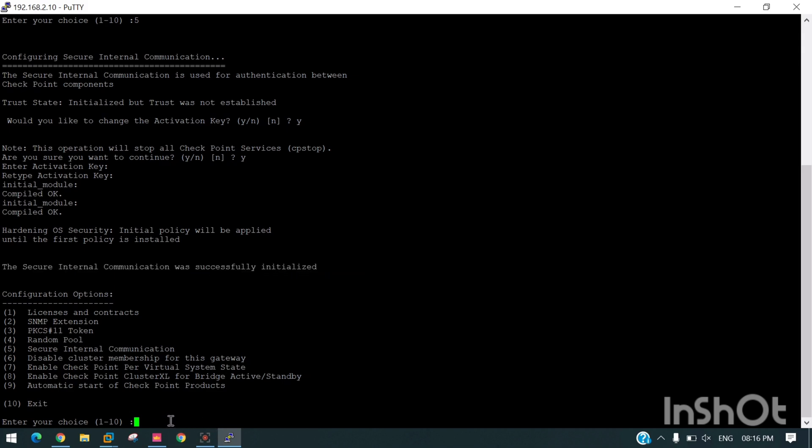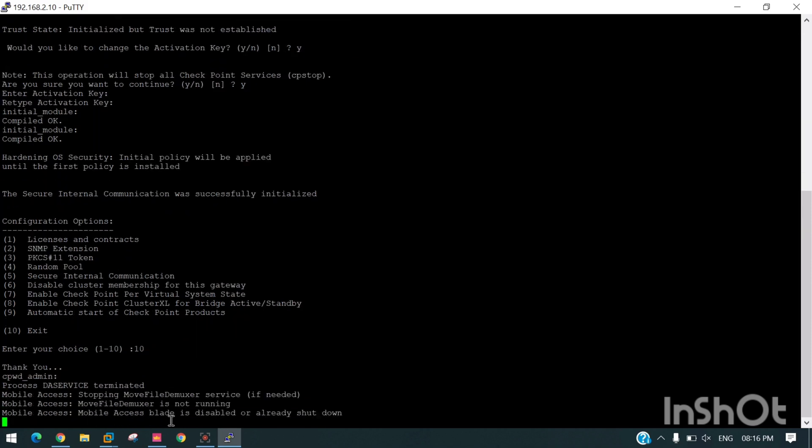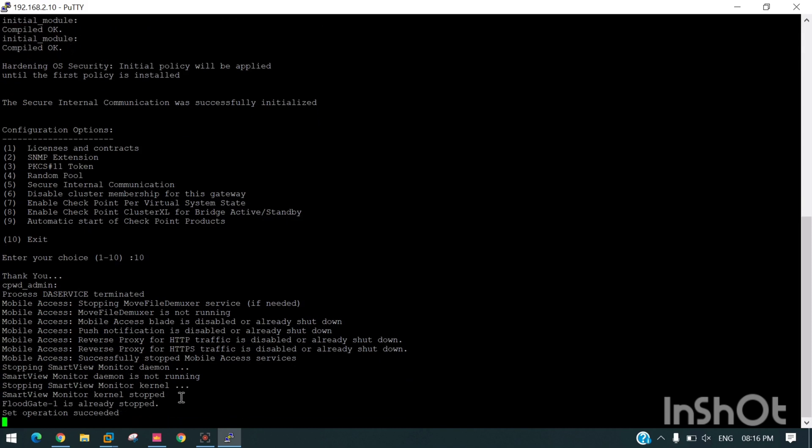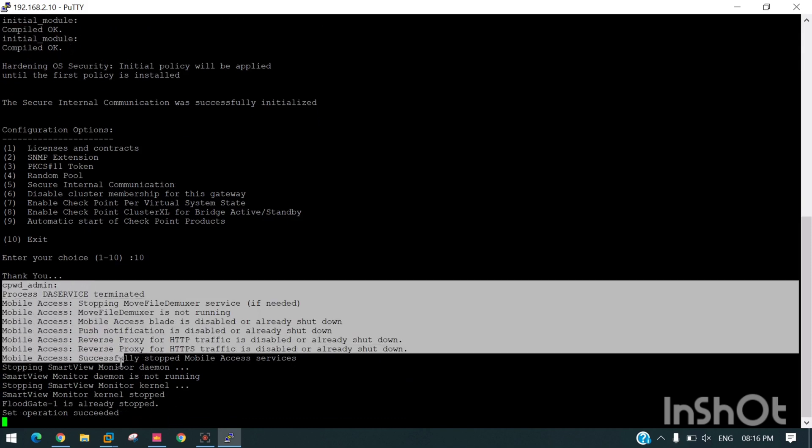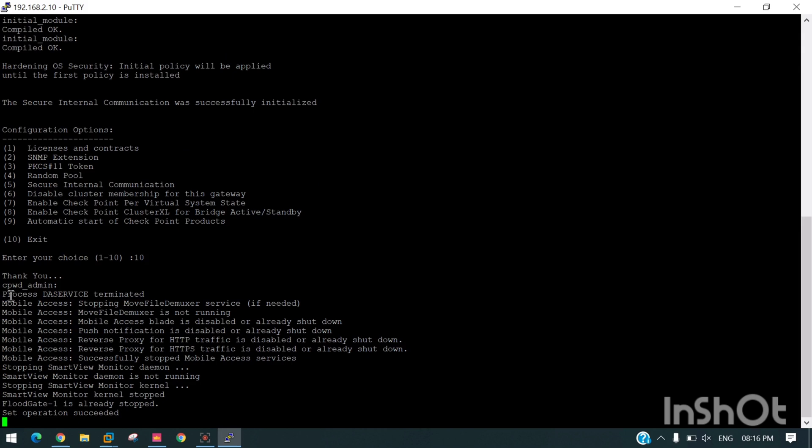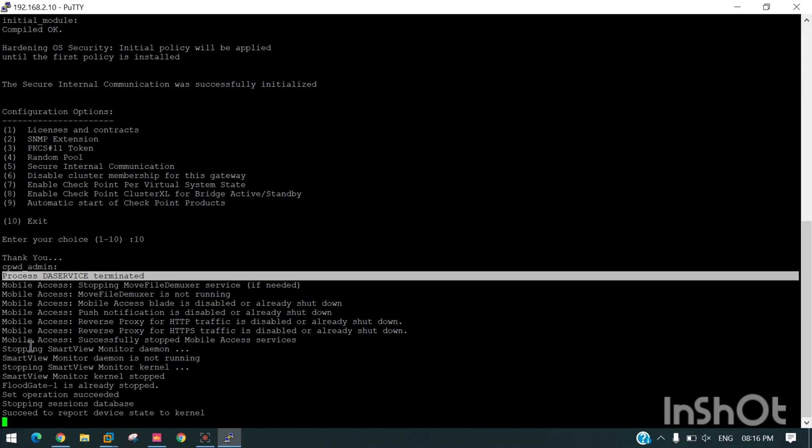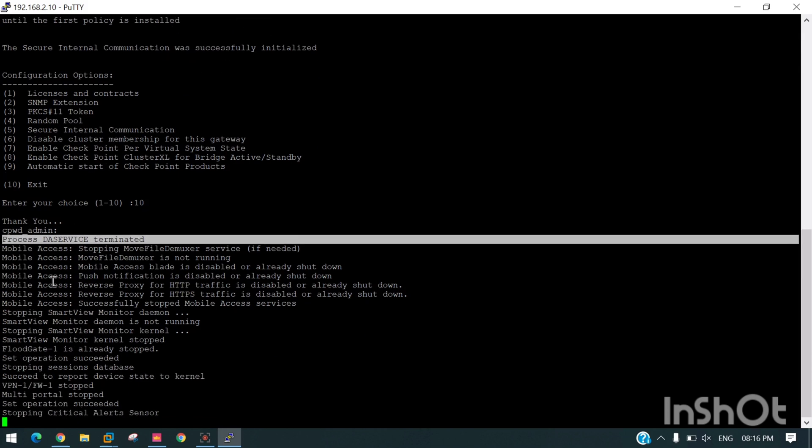Once we exit, all the processes will stop and restart. You can see the process, services terminated. These services will terminate and then they will restart.